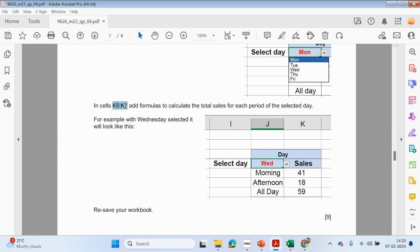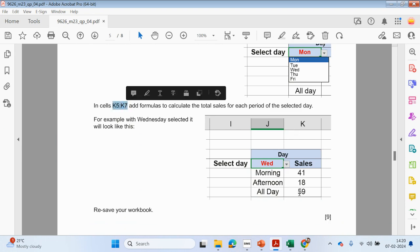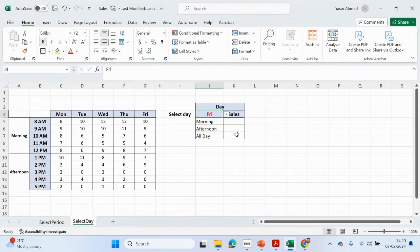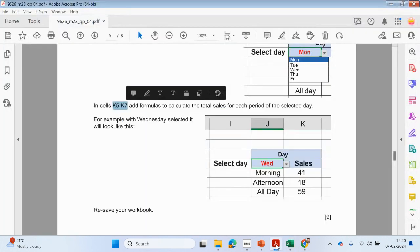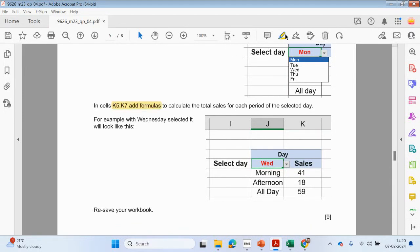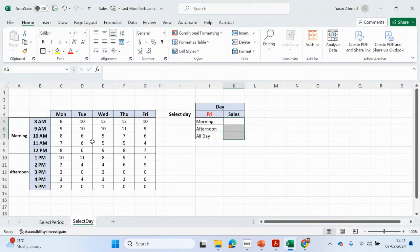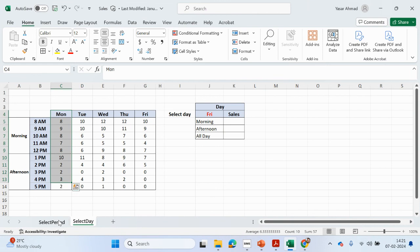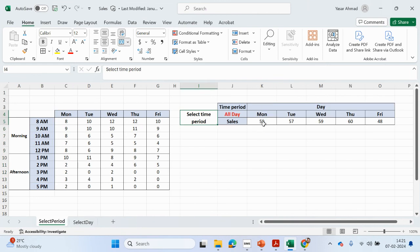In cells K5 to K7, add formulas to calculate total sales for each period of the selected day. For example, with Wednesday selected it will look like this. This is going to be a bit tricky because we have different days now. The first one just looked at the timings in the day.